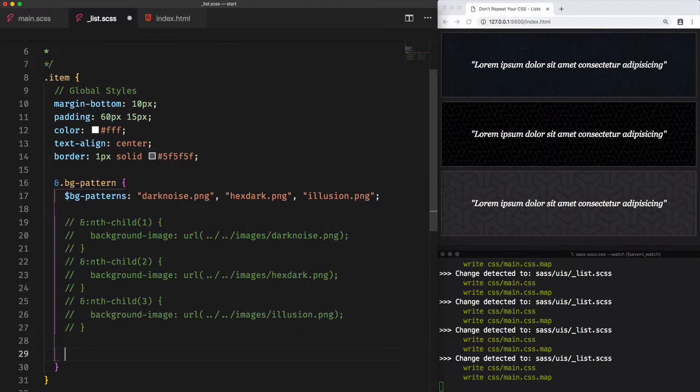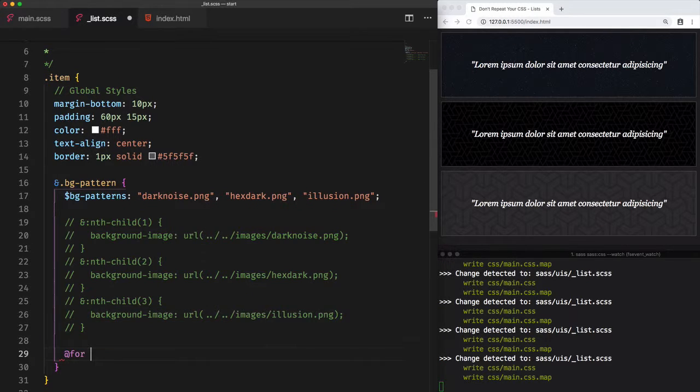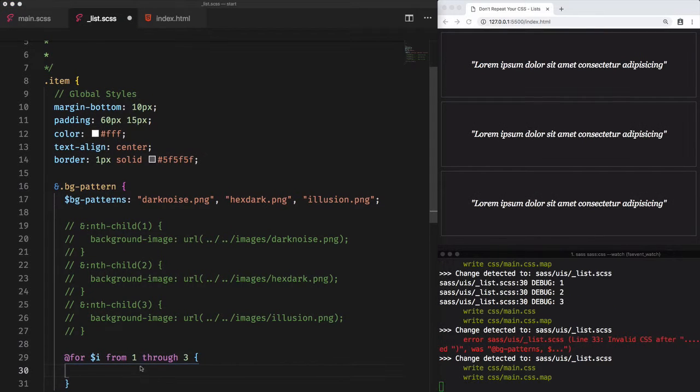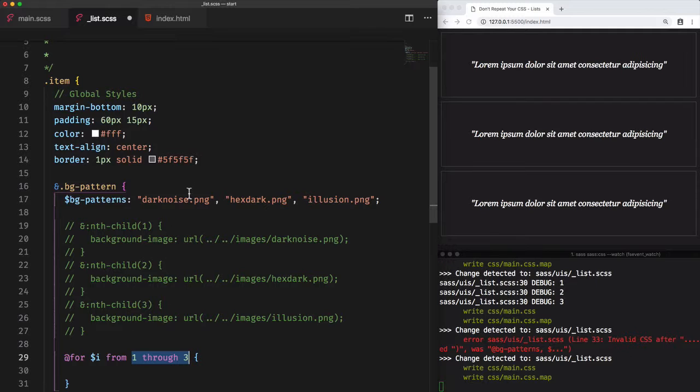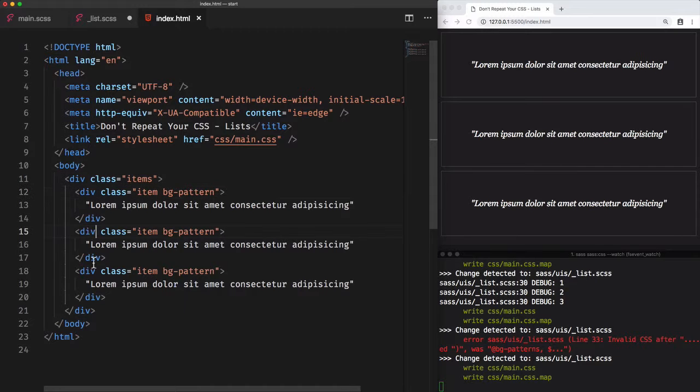Then we'll use the for directive to create a for loop to access three items. So for the variable i, which will be used to get the incremented number, from one because we want to start counting from one through three, that will include the number three on the list. So this loop will start counting from one to three, which is the equivalent of the number of images on the bg-patterns list and the number of items in our index.html page.